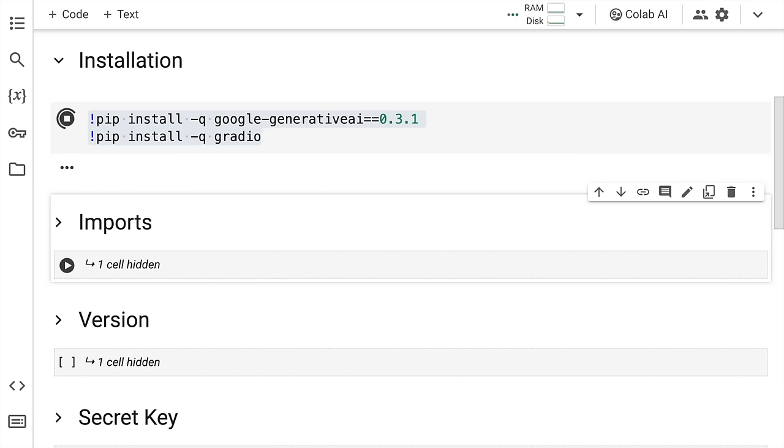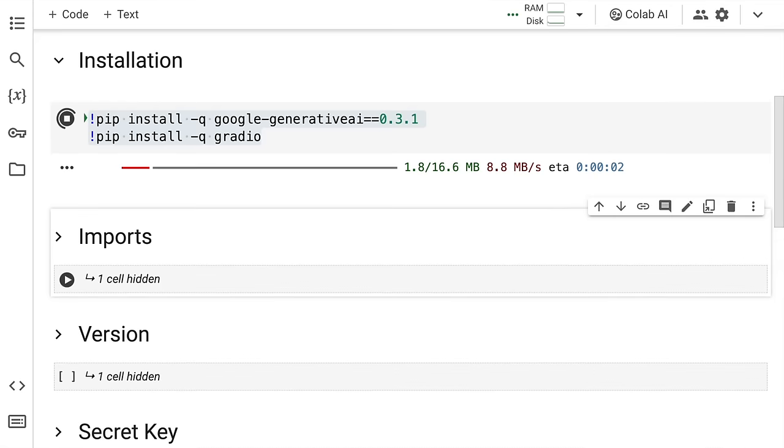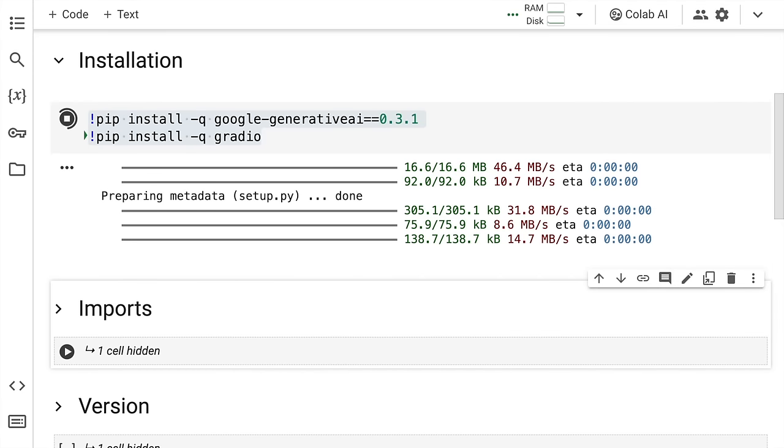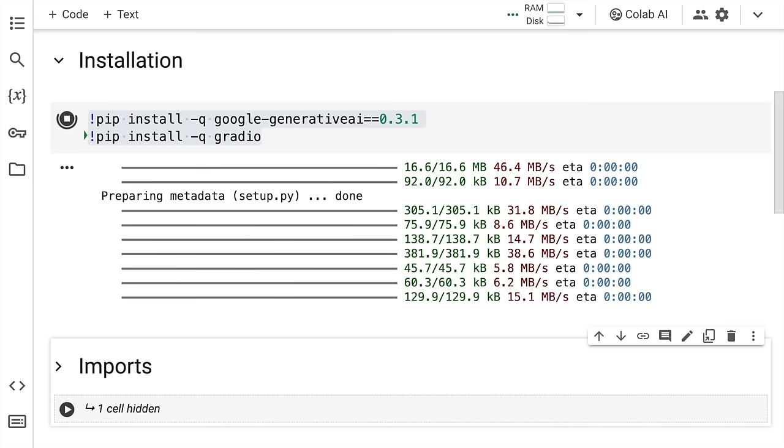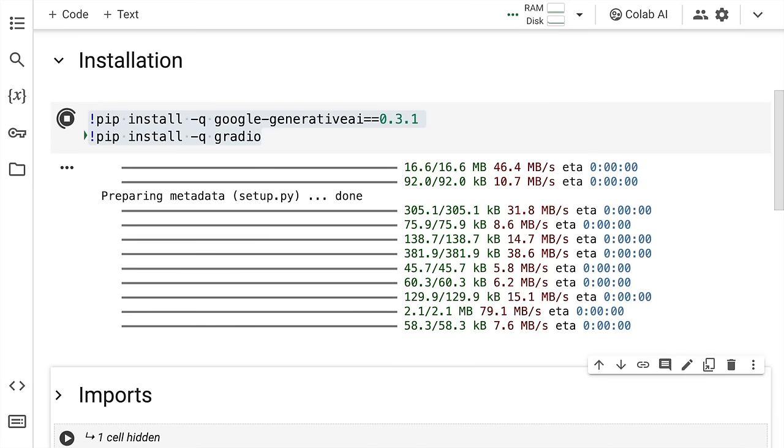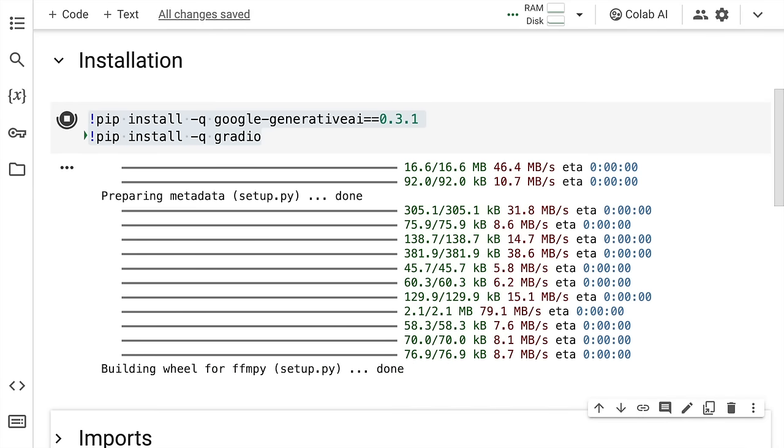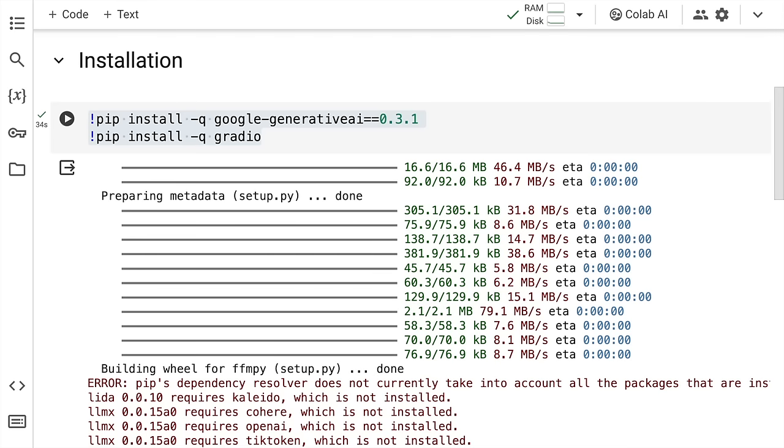Just to give you some background while the installation is going on, I'm using a Google Colab session. If you're running this locally on your machine, then you have to basically install it once and then you are all set up for using the Google's generative AI solution. The installation is finally complete.